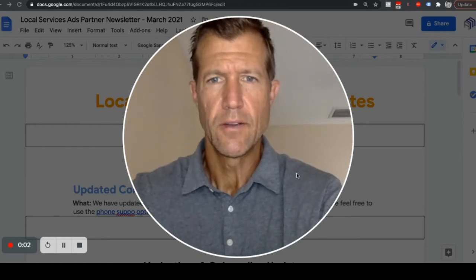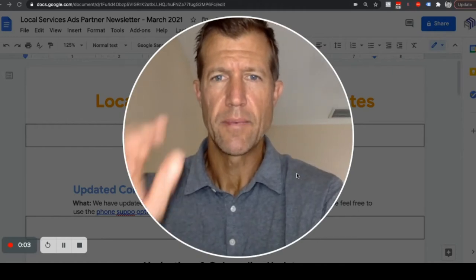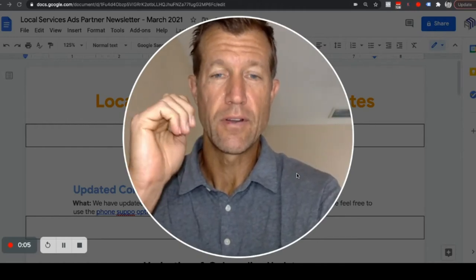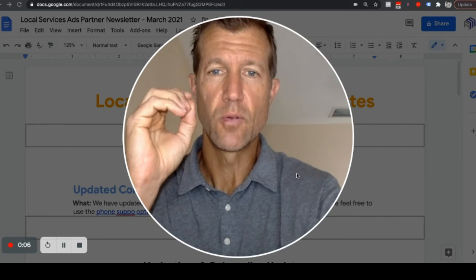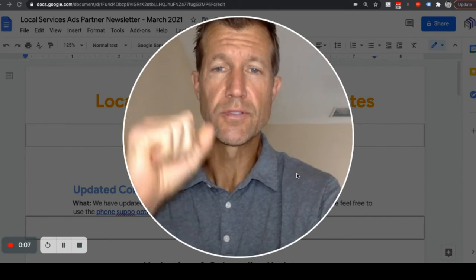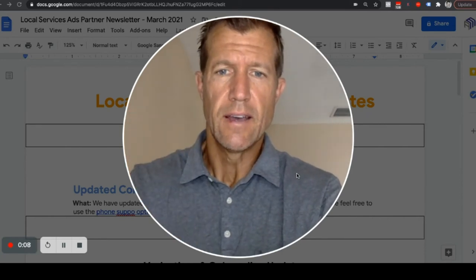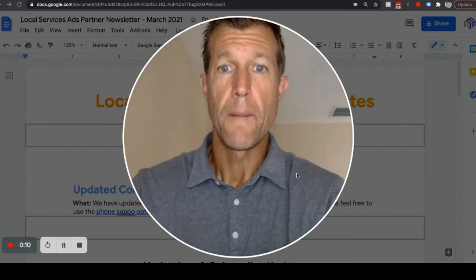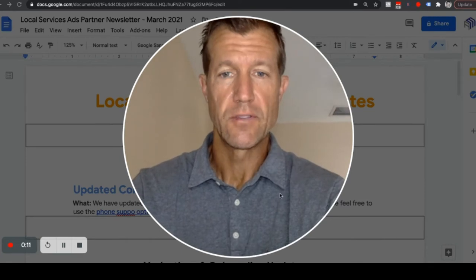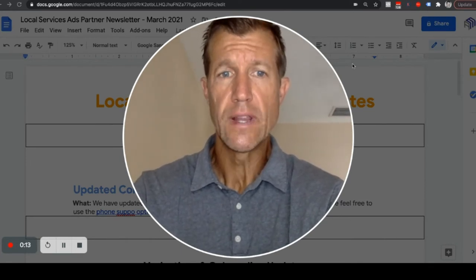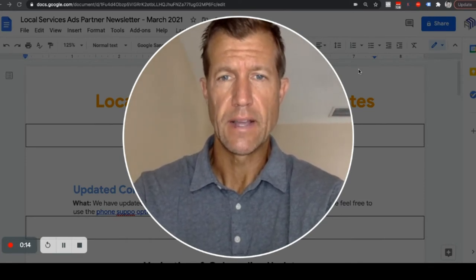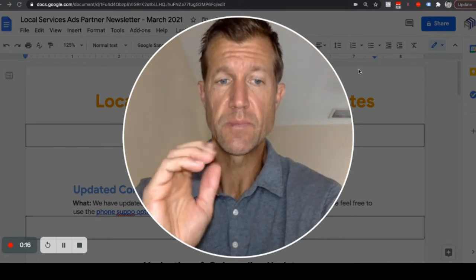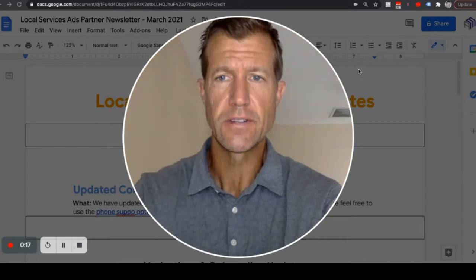Ryan Stileson here with Accelerate Marketing. I'm giving you the Partner LSA, Local Service Ads, otherwise known as Google Screened, Partner Update for March of 2021. We've got some really interesting updates that you definitely want to pay attention to, especially if you're an attorney.